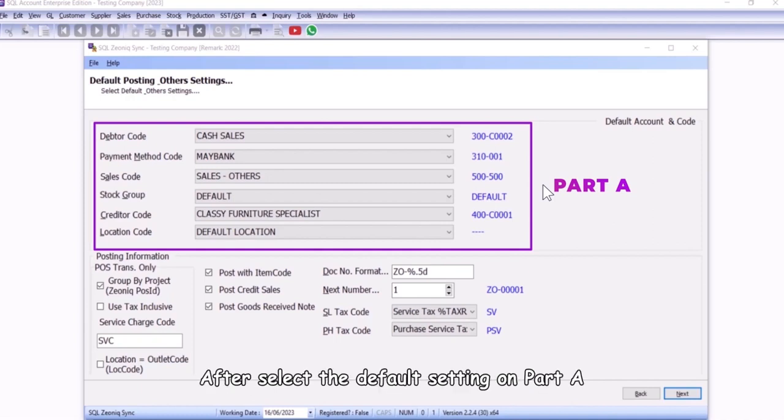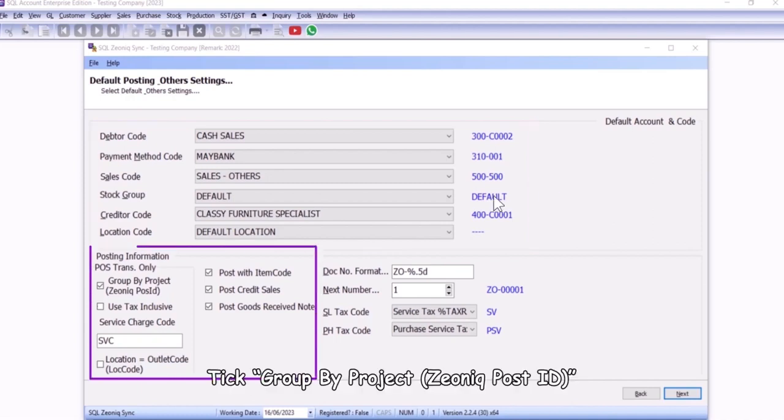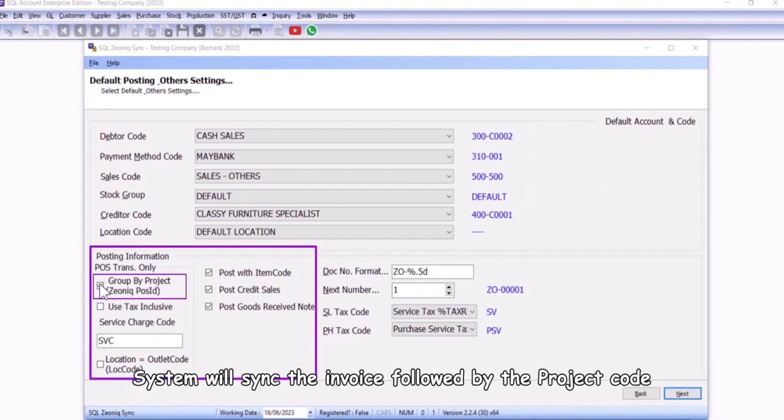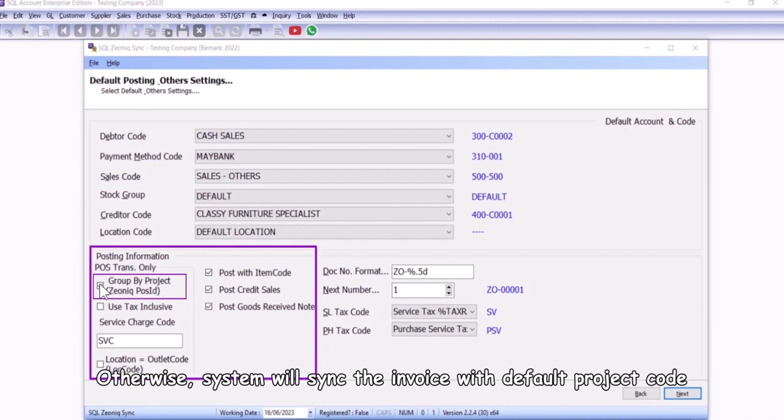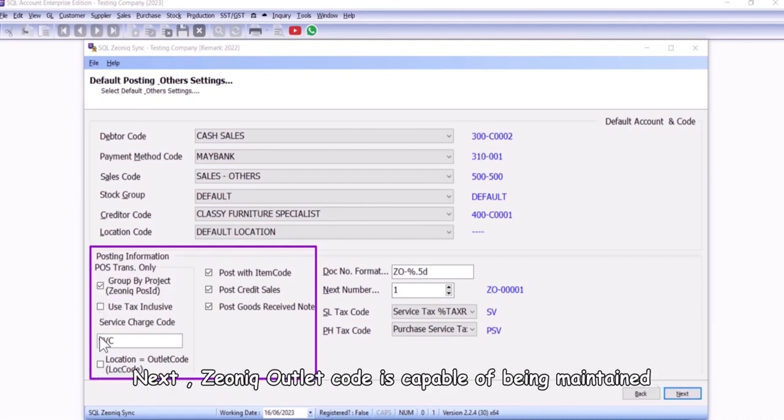After select the default setting on part A, tick group by project. Xeonic posit, system will sync the invoice followed by the project code. Otherwise, system will sync the invoice with default project code.